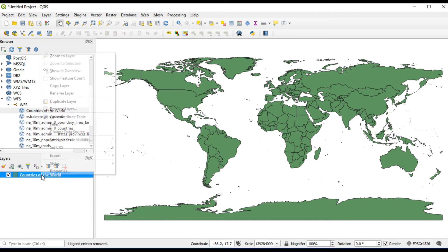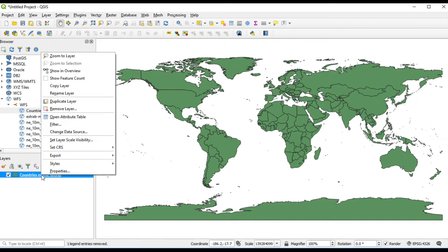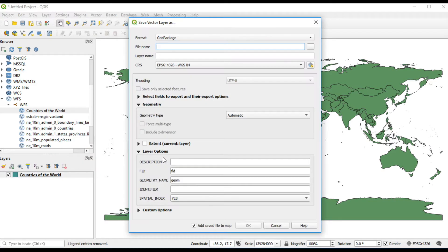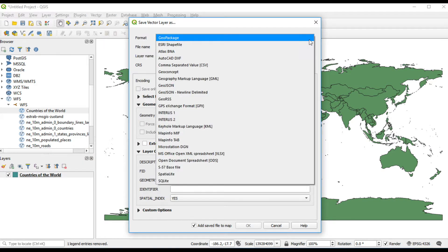If you want to export this layer, right-click, select export and click on Save Features As. You can choose file format whatever you want.